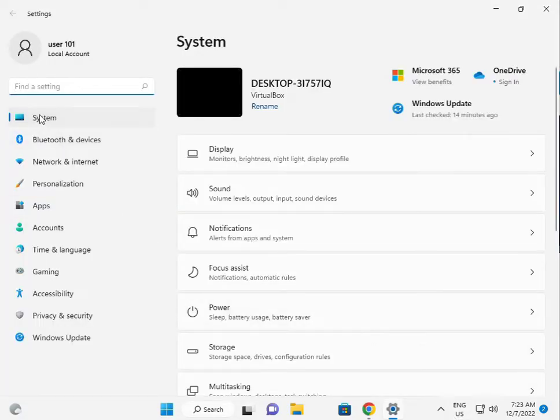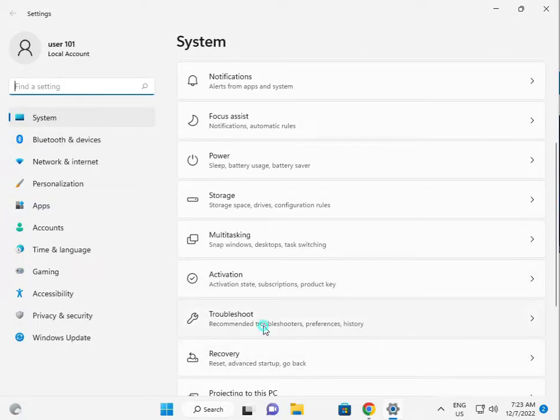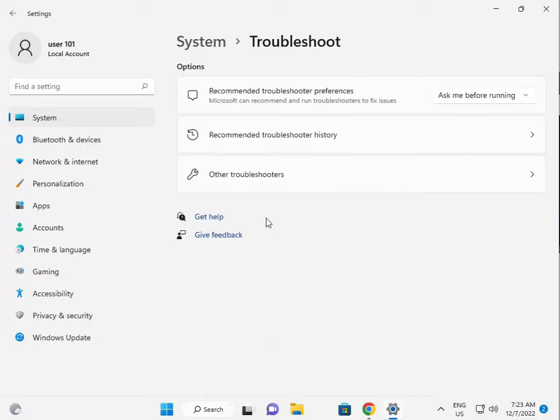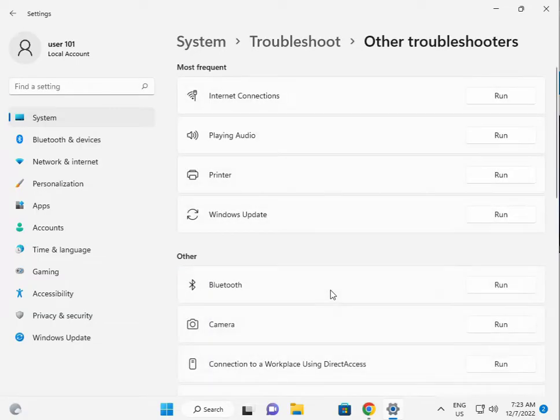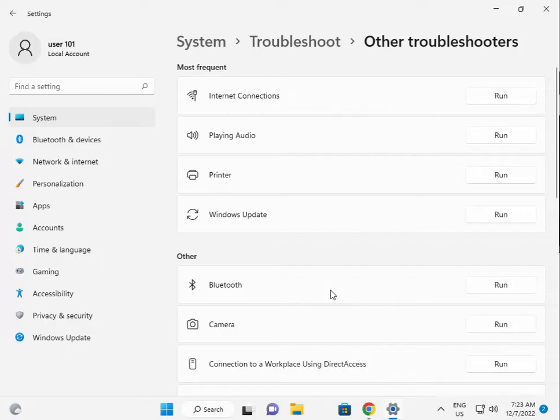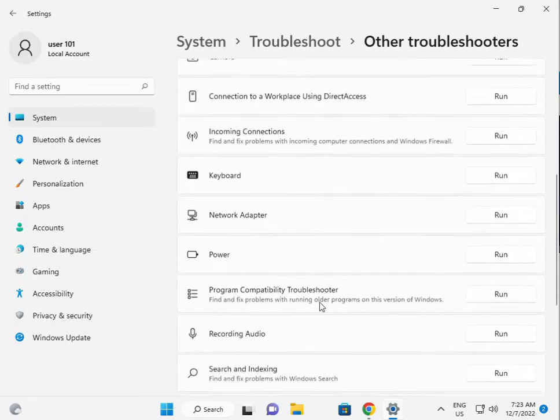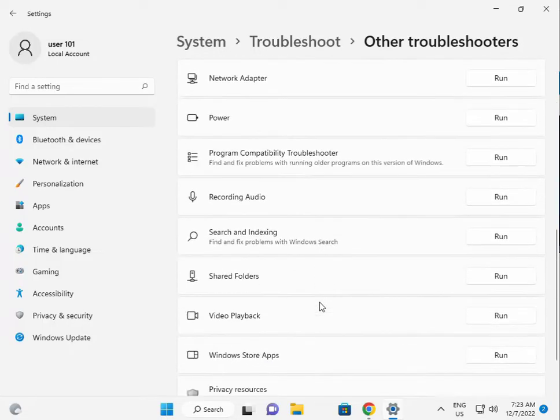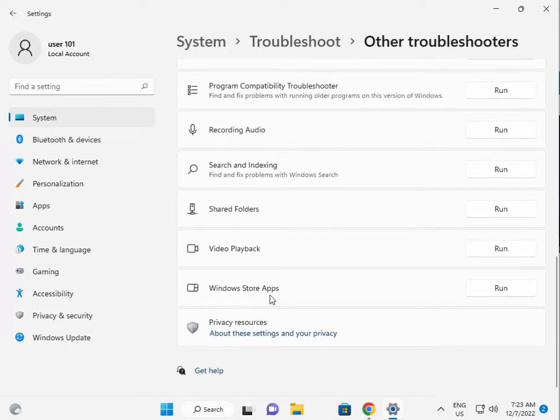Then in System, scroll down to Troubleshoot, then Other troubleshooters. Scroll down to Windows Store Apps and click Run.